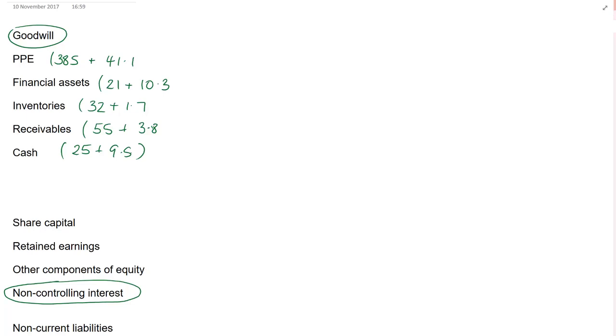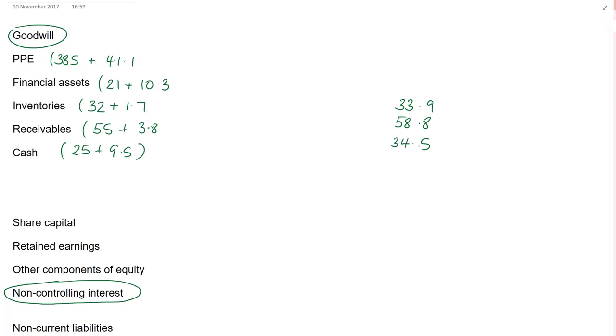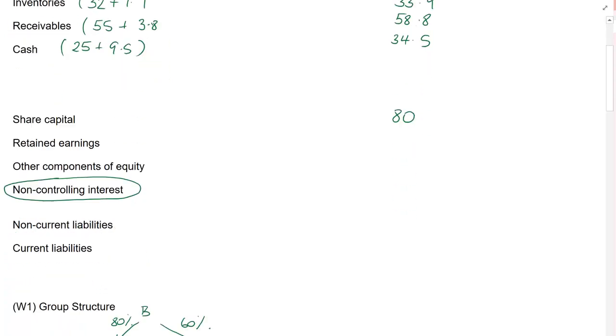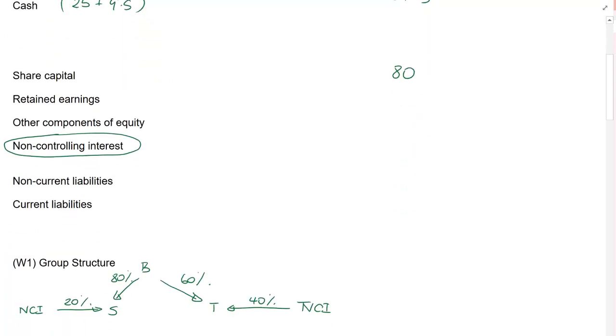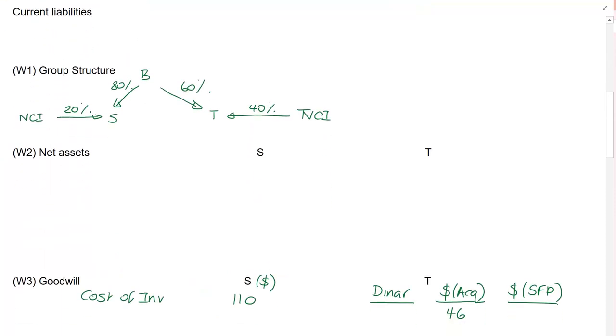There's no referencing to any of these. So I'm going to put these straight in. 33.9, 58.8, 34.5. Pick up the easy marks in the exam. Share capital is that of the parent only. There's a good chance that there could be a mark being given for that. So let's make sure we slot that straight in.